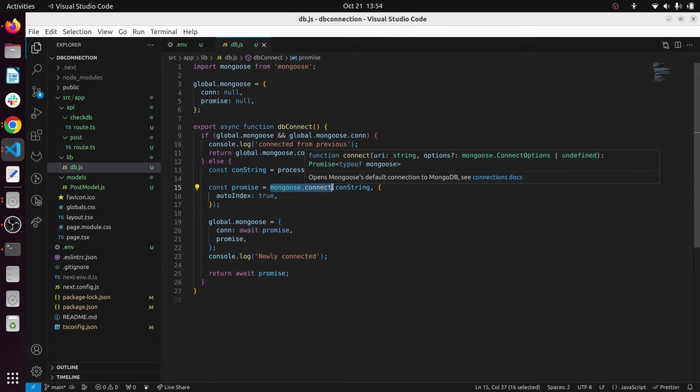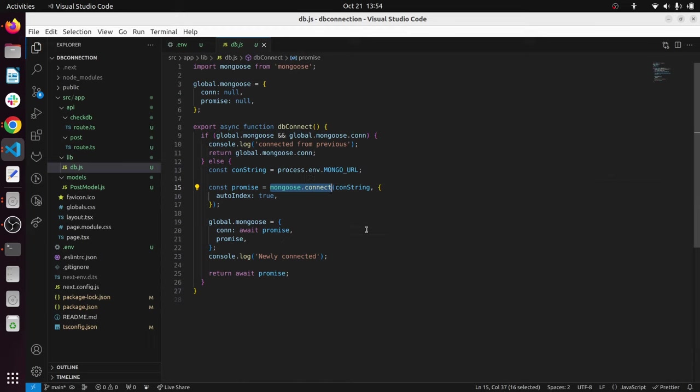What you have to do is once you start your application, you have to create only one single connection and we can use that single connection string throughout the application. That's what this code block does.